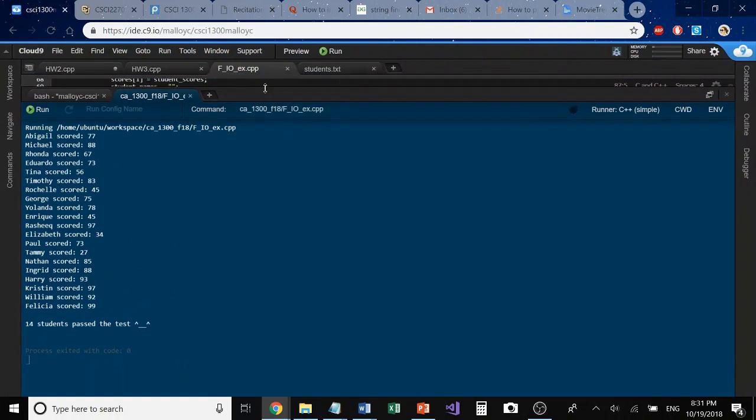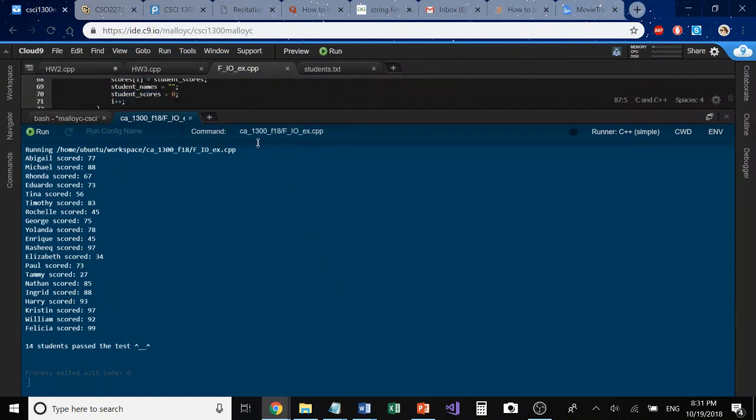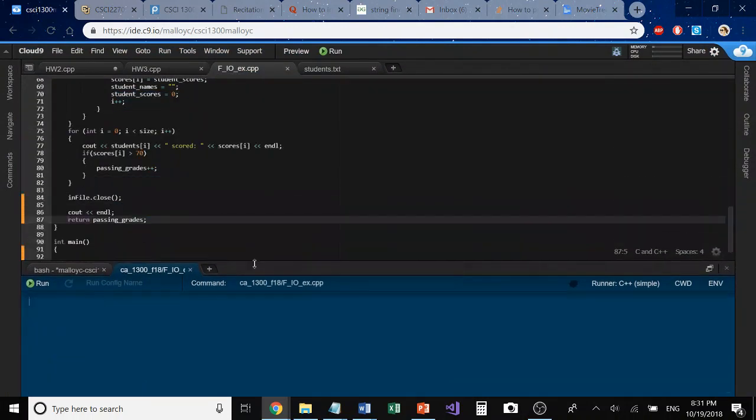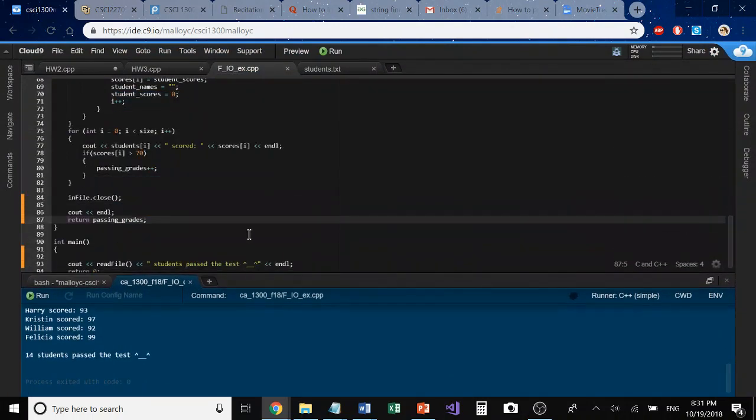All right, guys. Well, that is a basic introduction to file I/O. I hope this is helpful with your homework six. Hang in there. I'll see you guys later.